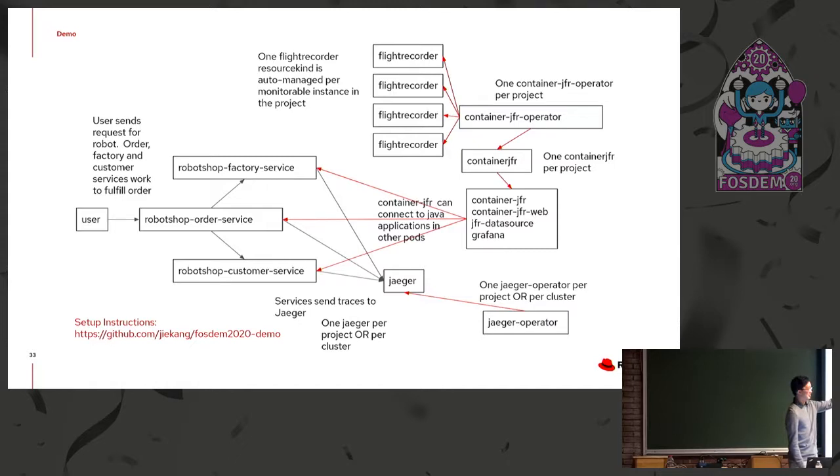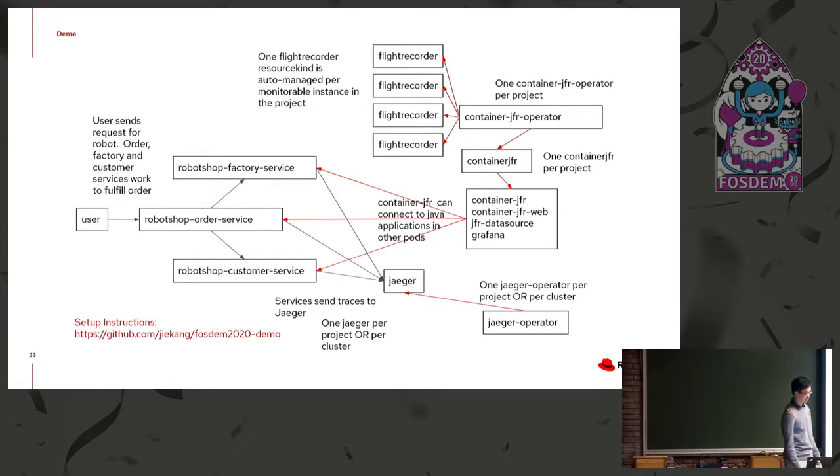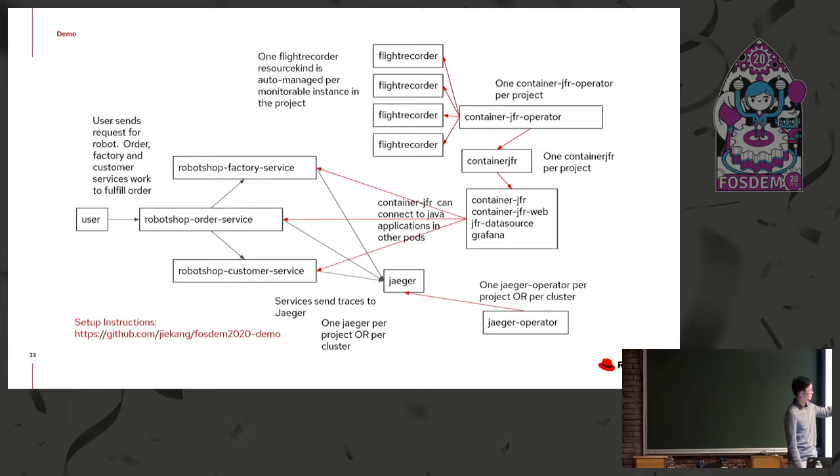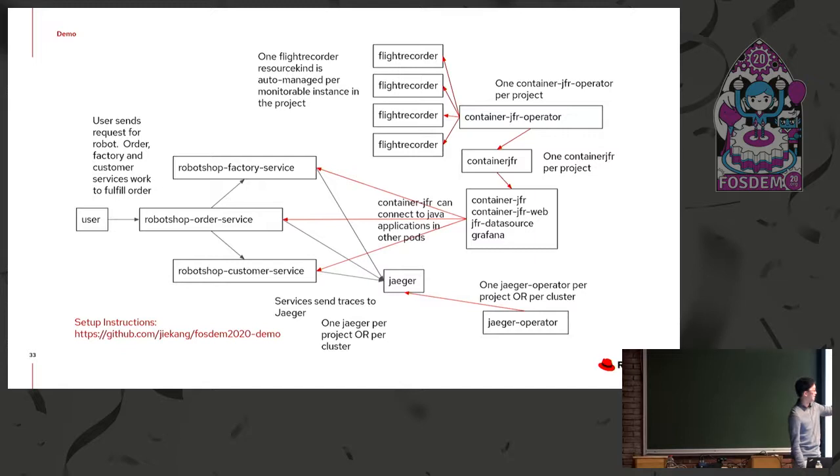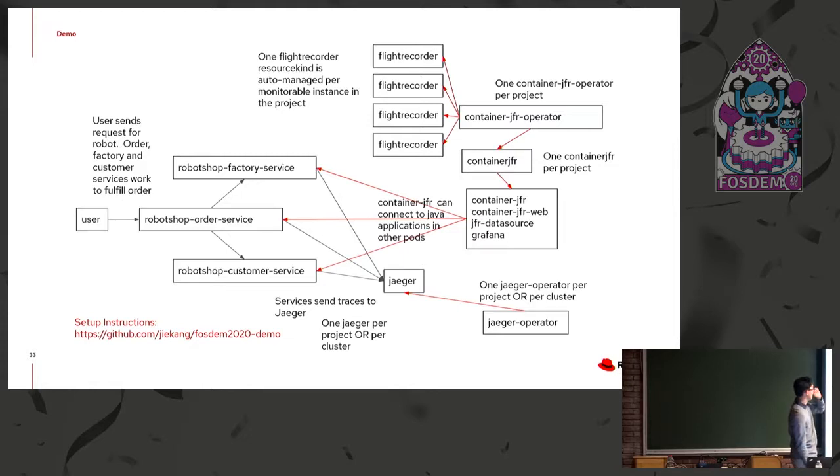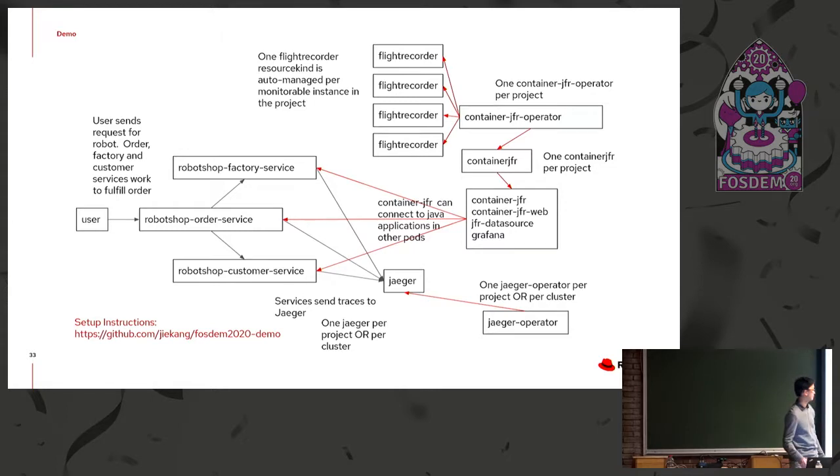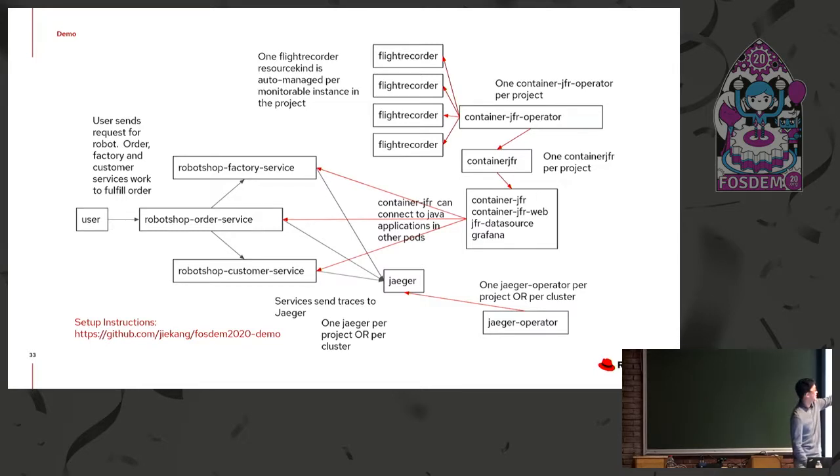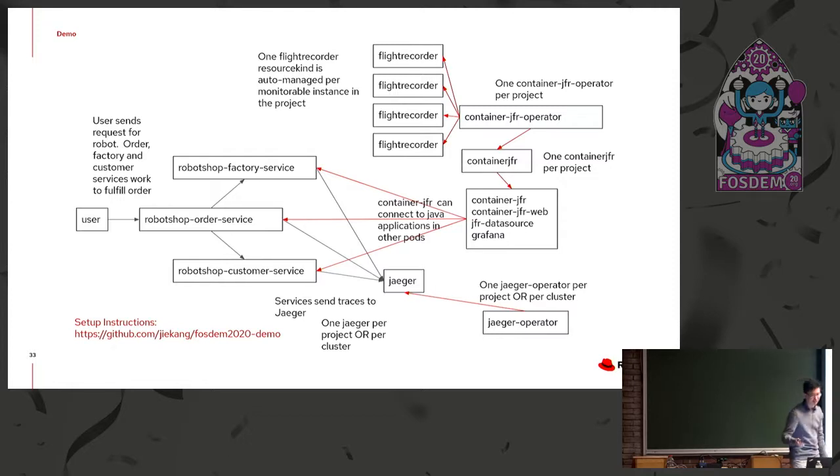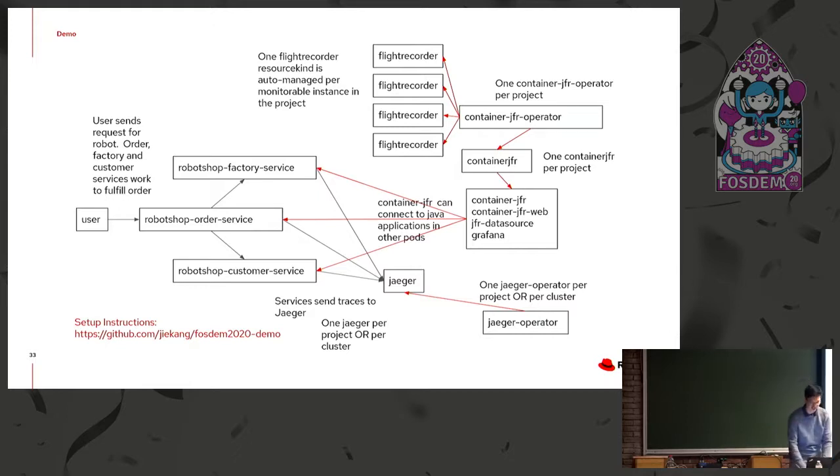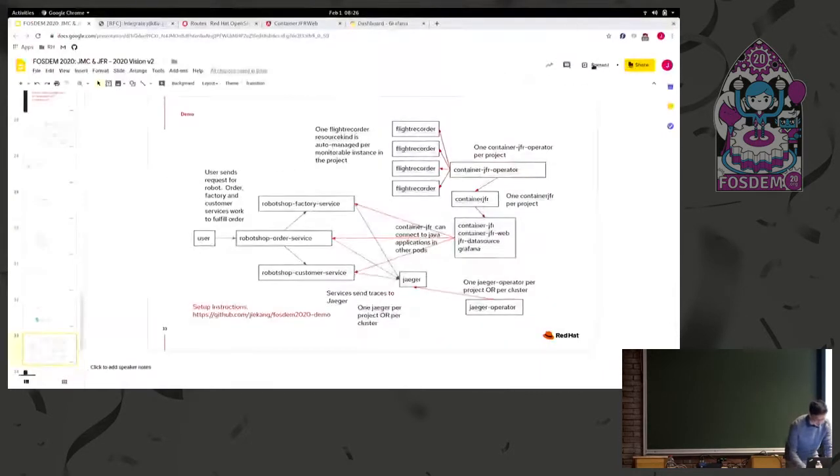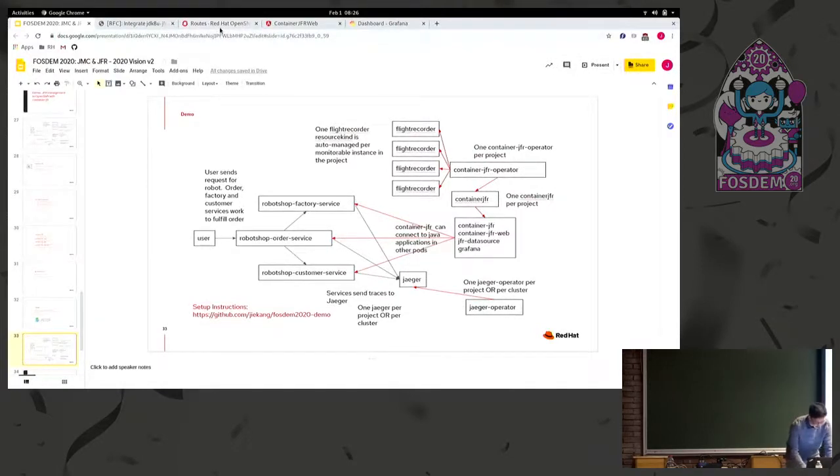As well, we'll have the container JFR operator deployed. So there's one of those per project. And that will manage a single container JFR instance, which contains the web UI, container JFR, the data source, and a Grafana instance. And that will be able to connect to any of the applications that are running for retrieving flight recordings from them. And so you'll see as well, it's more of an implementation detail, but the operator will be running flight recorder instance resources per application in the project, which is used for management purposes. It's not too important. So yeah, we can jump into the demo.